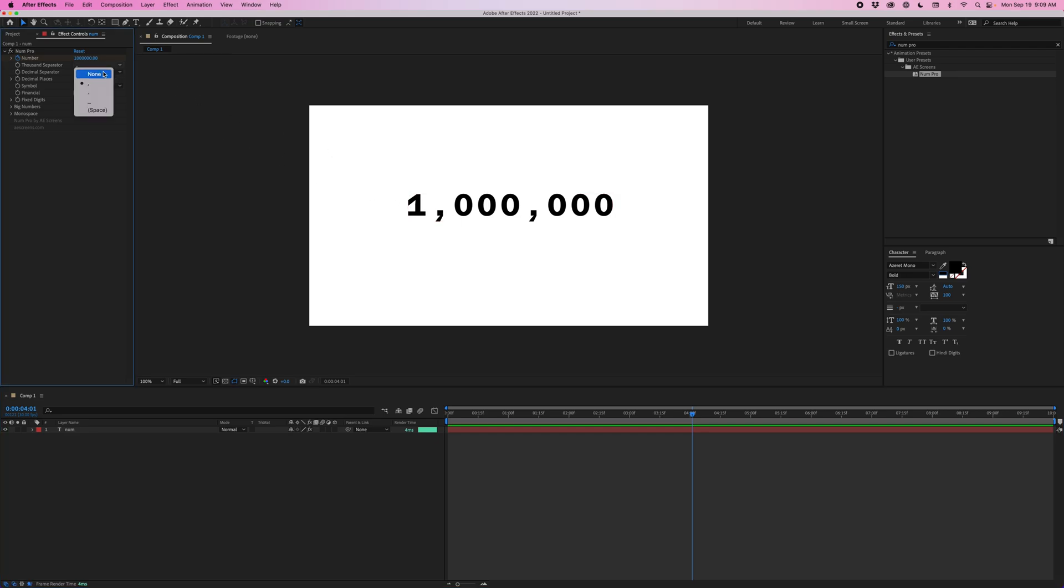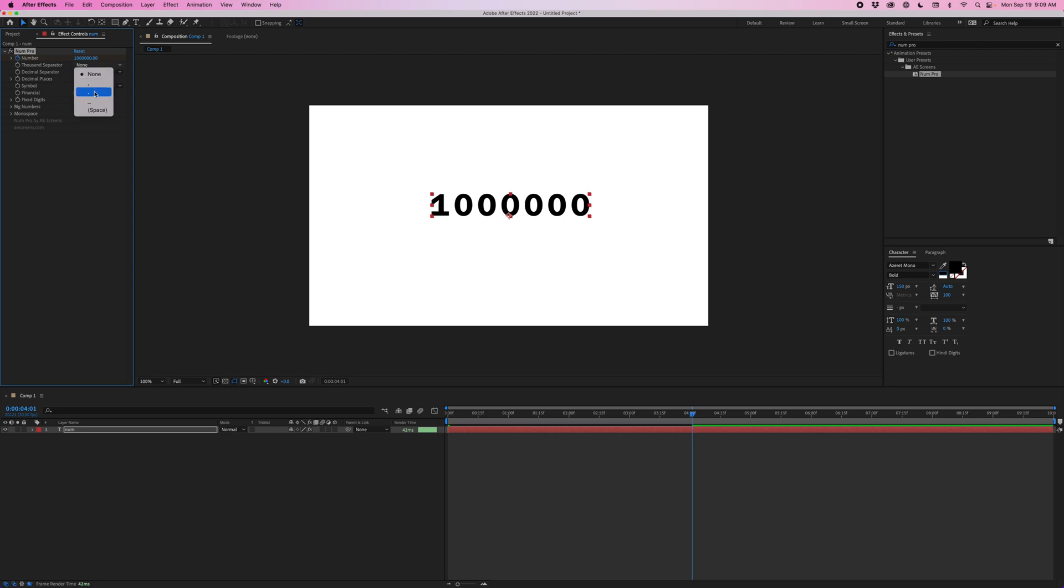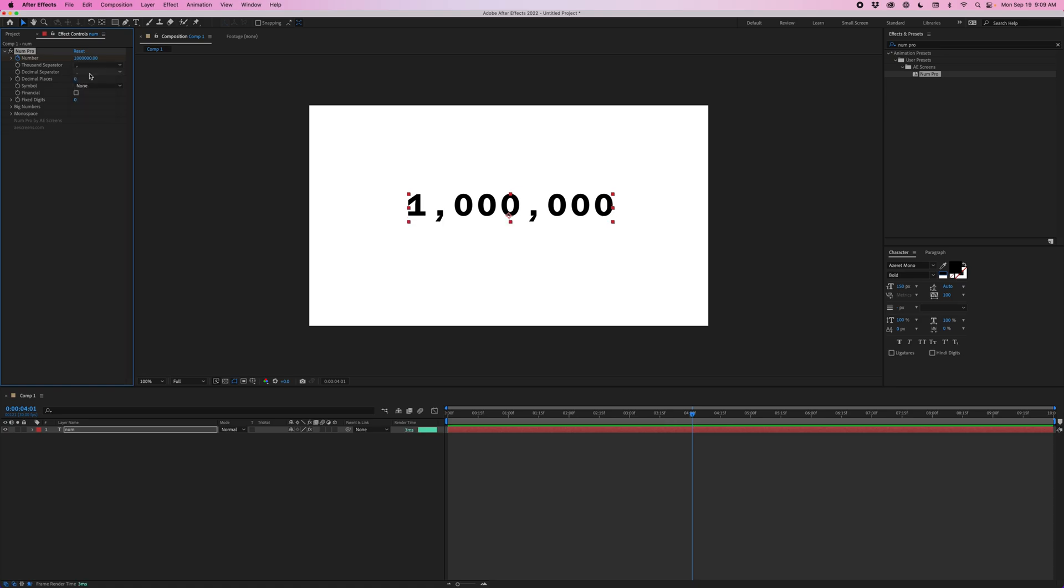You can change this to none and that will eliminate the commas. Or you can change it to a period, underscore, or a space.